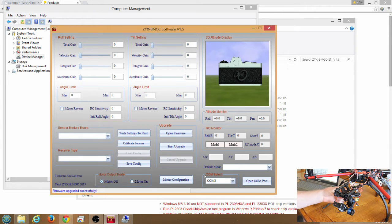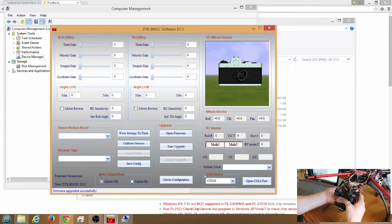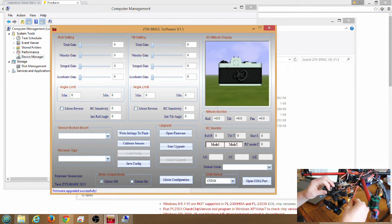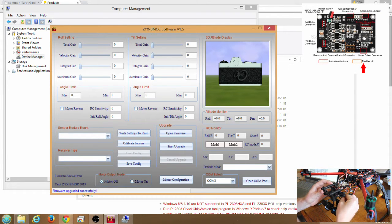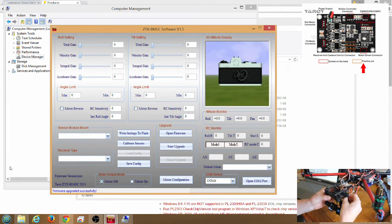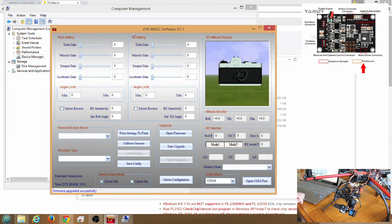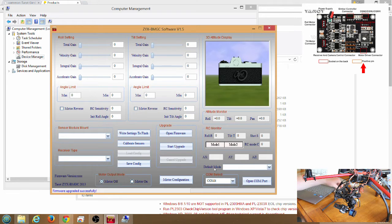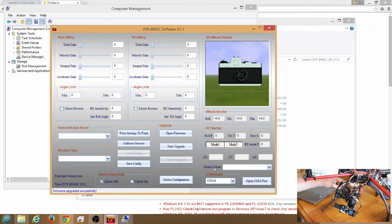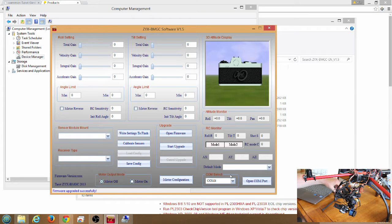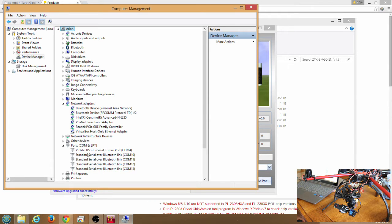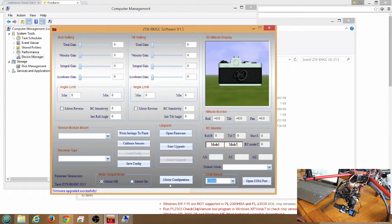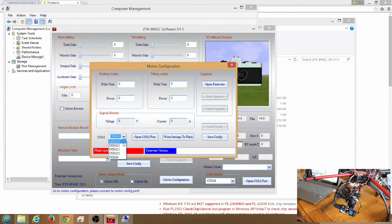Now I'm going to unplug the USB dongle from the Tarot Gimbal controller connector and move it to the motor connector on the opposite side of the board. Once I have that plugged in to the Tarot motor connector, go ahead and plug the USB dongle back into the computer. Just to verify the COM port again, we're still on COM4. Now we're going to click on motor configuration. Select the correct COM port, click open COM port.